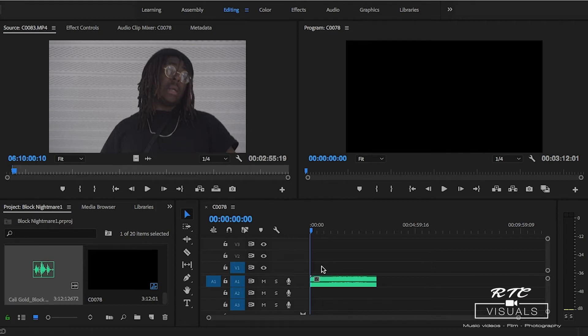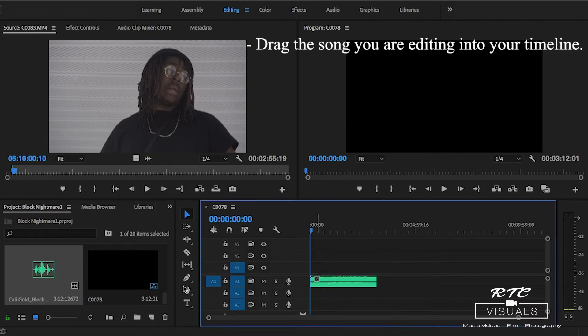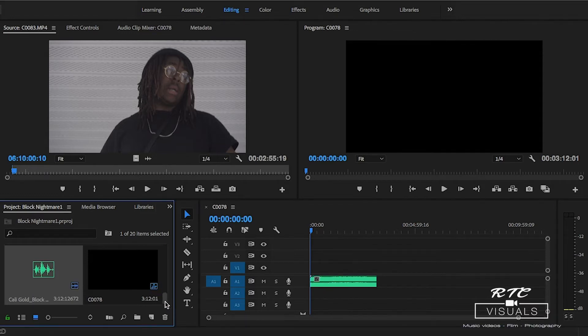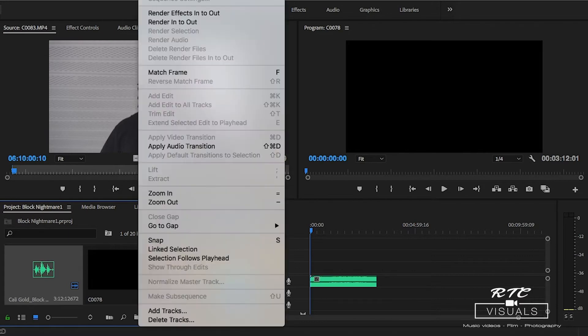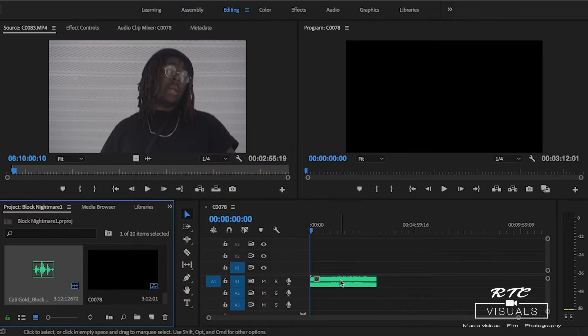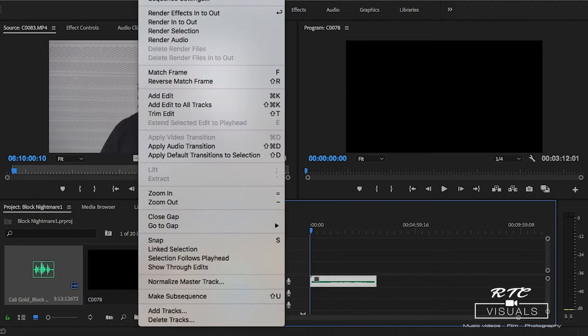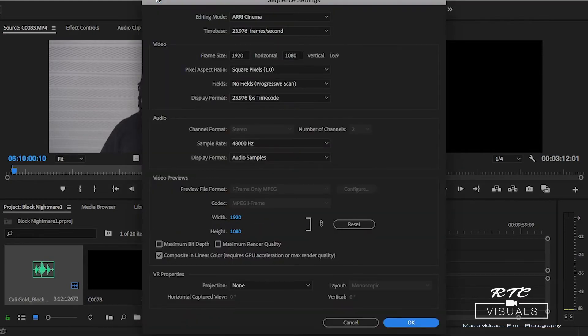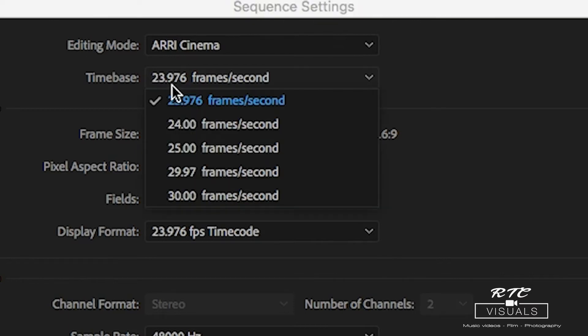Now we're here inside the computer. First thing I want you to do is drag your song into your timeline. When you drag your song in, it could possibly change your sequence settings. If you shot 24 frames per second while filming, you'd want to edit inside a 24 frames per second timeline. Go to your sequence settings and make sure your settings are right. Make sure it's either 23.976 frames or 24 frames, press OK.